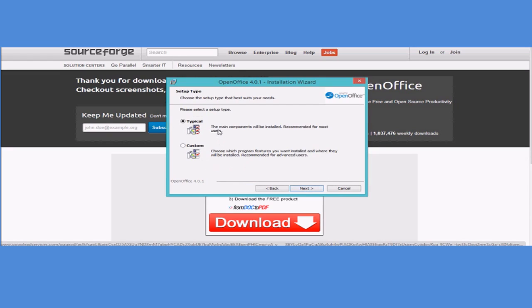I'm going to have the typical version. This will be all the main components that will be installed. That's all of the main programs like PowerPoint, version of PowerPoint, spreadsheets, writer, and so on.